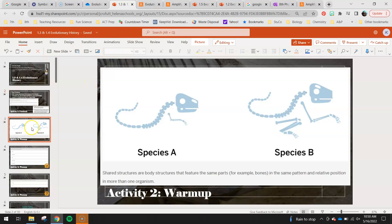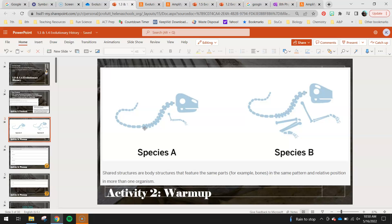You guys should have added those to your OneNote. Moving on to your warm-up today — you guys have species A and species B. Shared or homologous structures are body structures that feature the same parts, for example bones, in the same pattern and relative position. Just because we have a bone — like maybe a hip bone — doesn't mean it counts. In lesson 1.2, the fish had a hip bone but it wasn't attached to the backbone like we saw in the camel-like relative. So we wouldn't necessarily call that a shared or homologous structure just because it's there; it might exist in a very different pattern or relative position.